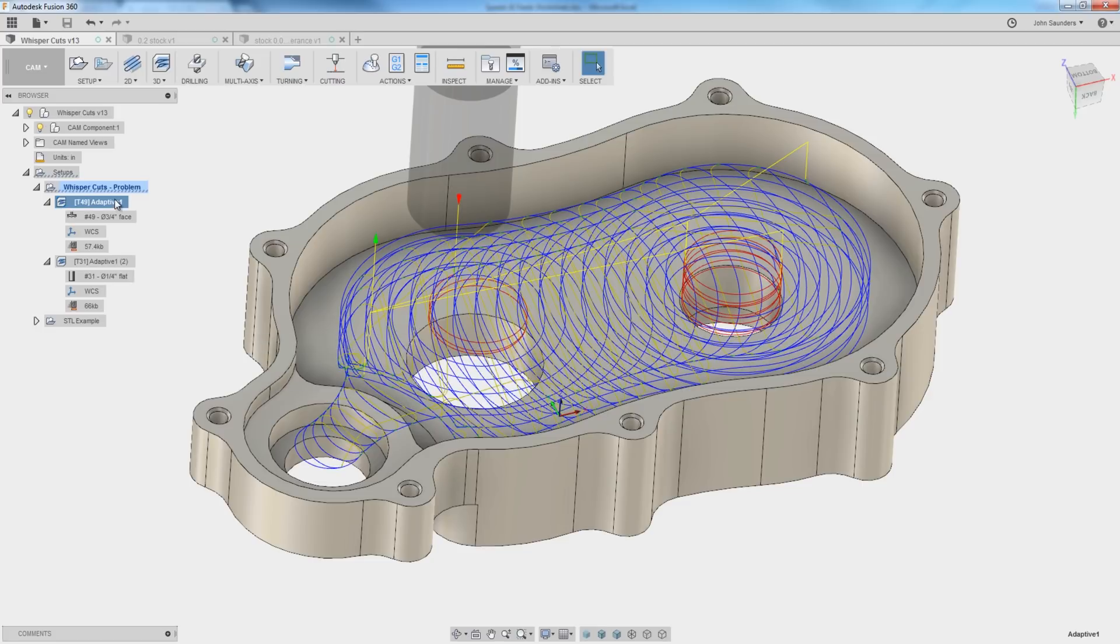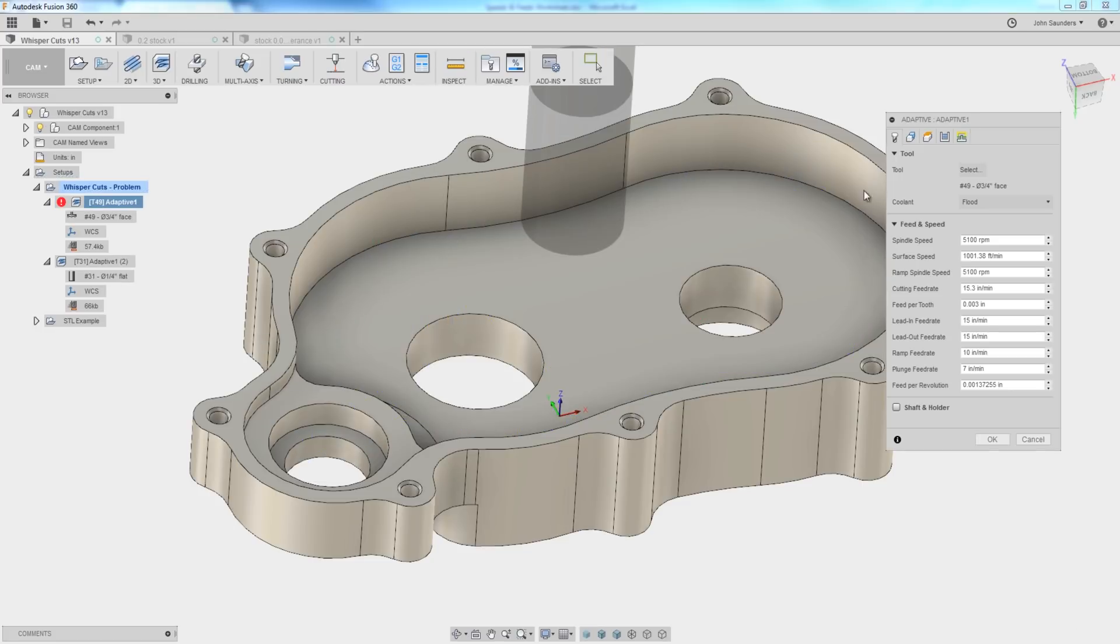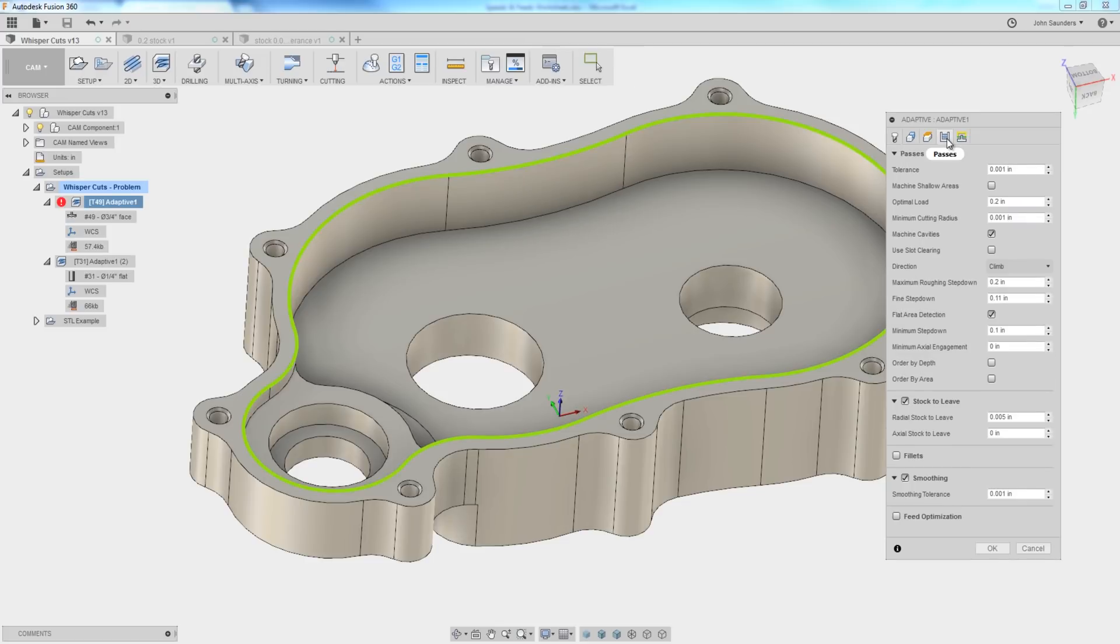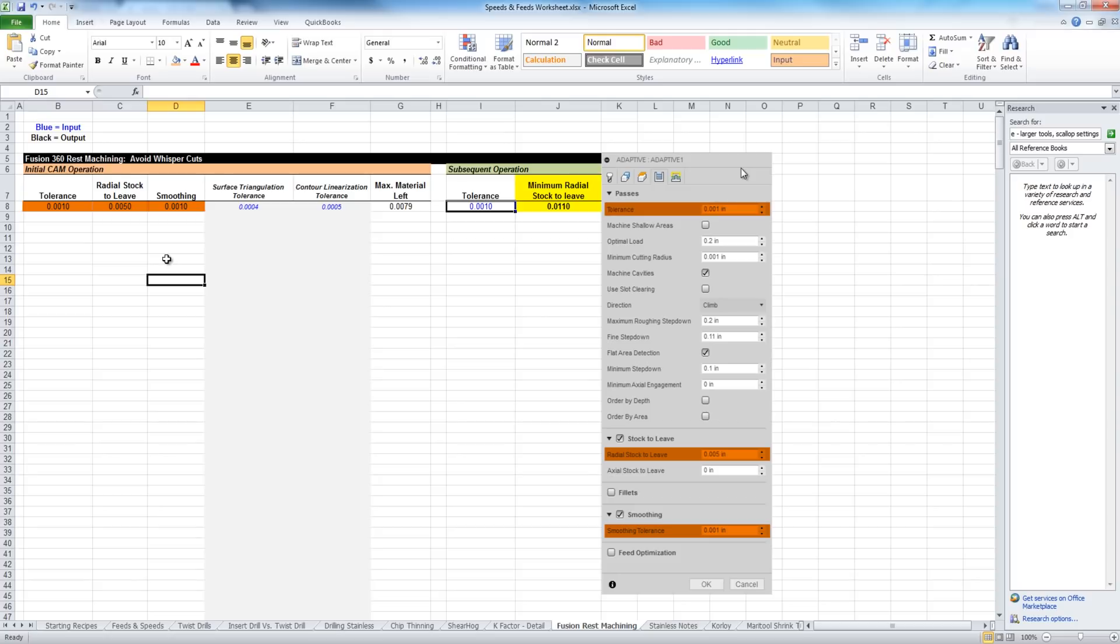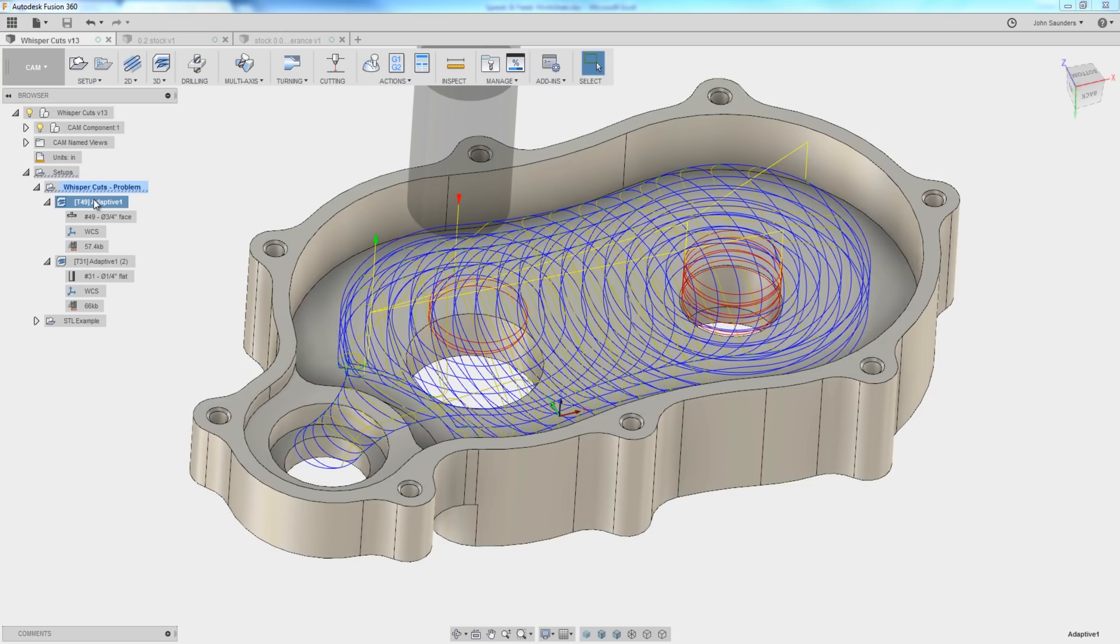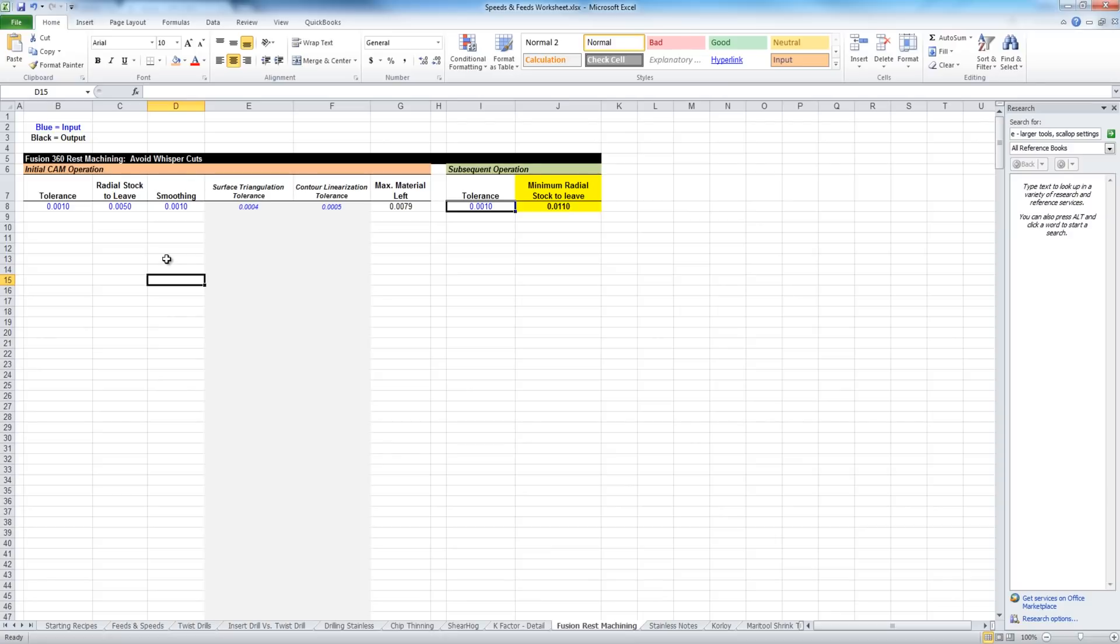We go to edit that shear hog operation passes. We've got a tolerance of 1,000th of an inch. We've got a radial stock to leave of 5,000ths of an inch, and we've got a smoothing of 1,000th of an inch. What that means is when Fusion is done machining with this shear hog, our initial operation, the maximum material that could be left is about 8,000ths of an inch.